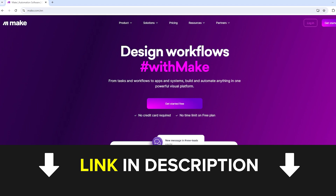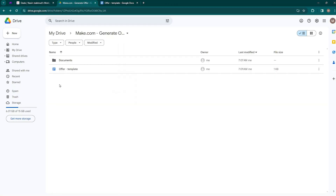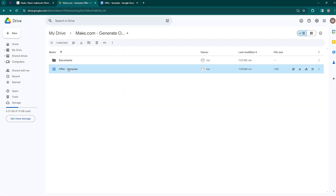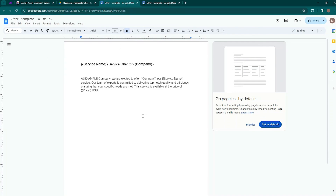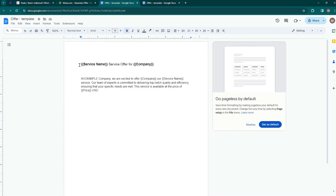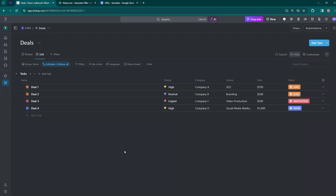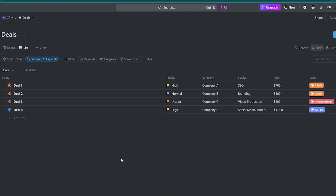Inside my Google Drive I have the offer template from which the offer will be created. This template has some variables like service name, company, and price. These variables will be replaced with the values coming from ClickUp. In ClickUp, here is our deals list — we have example deals, each with its own properties such as priority, related company, service type, price, and status.